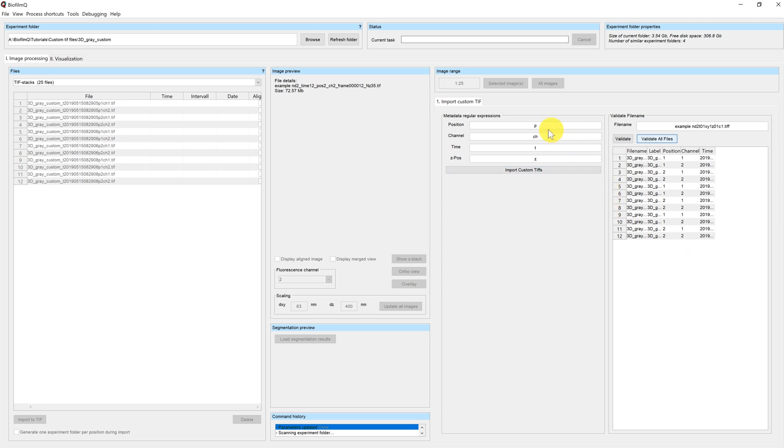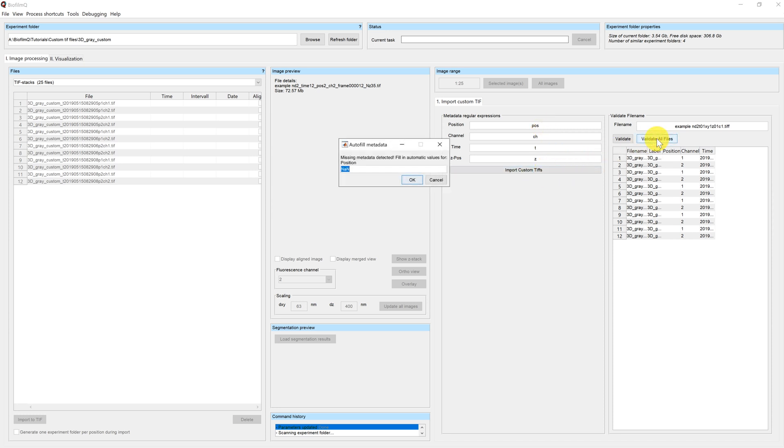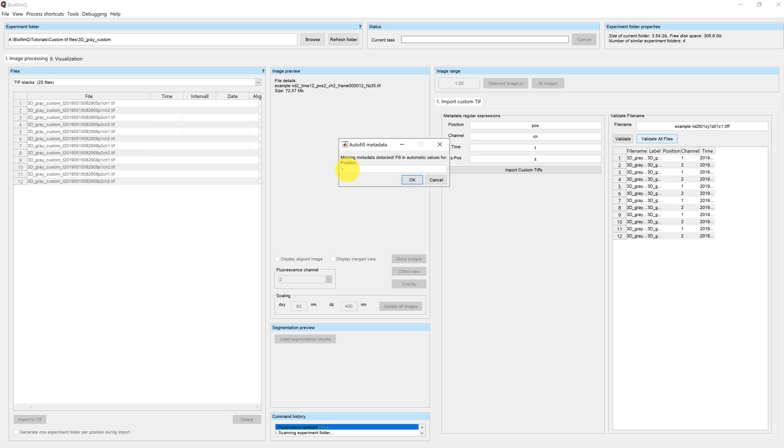However, this only works with Z. If for example, you make a mistake and you type 'pause' instead of position, or you don't have a position in your sample at all, and you then click on validate all files, missing metadata is detected. In this case, we would have to fill in an automatic value for the position, because the position cannot be contained in the third dimension of the stack. So I can choose a value here, for example, one.